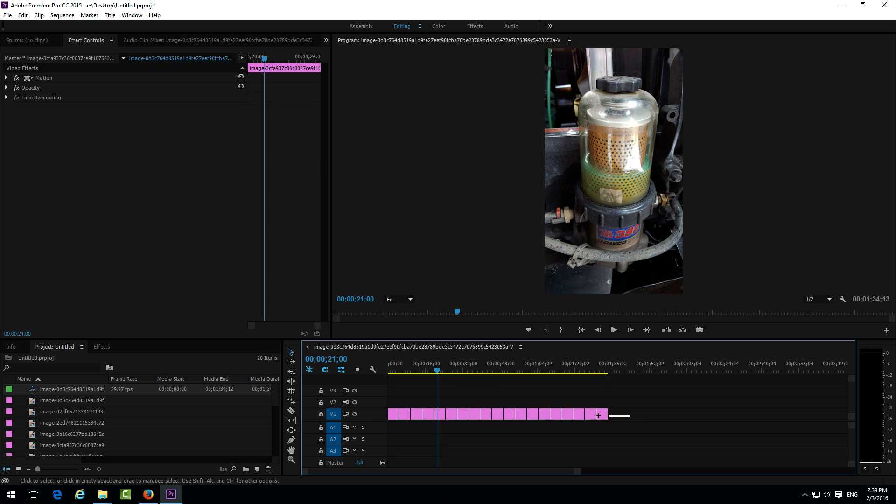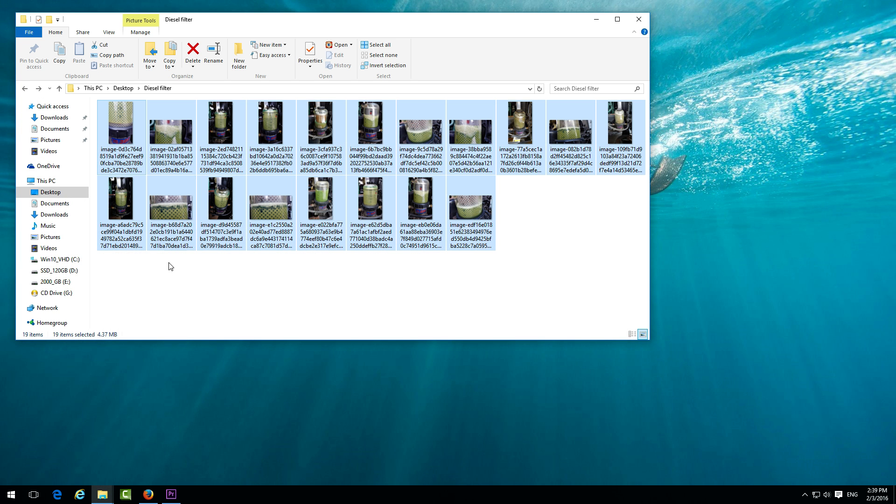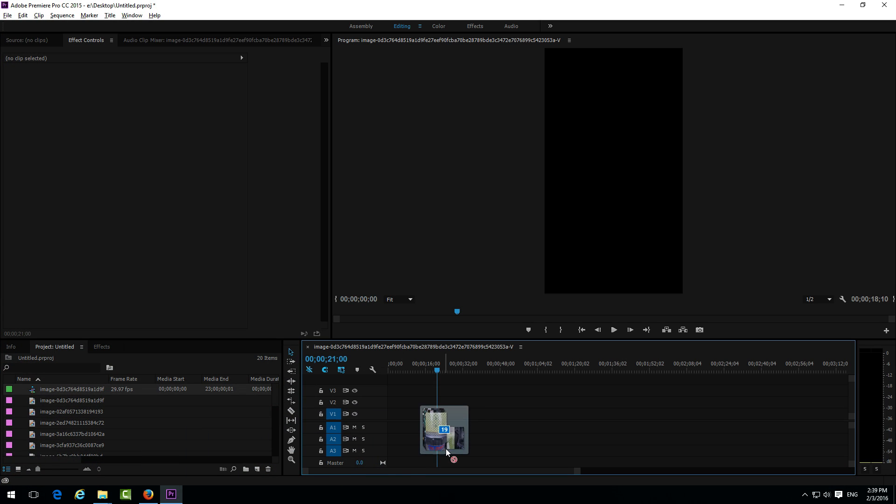Delete these images from the timeline. And let's drag the images once more.